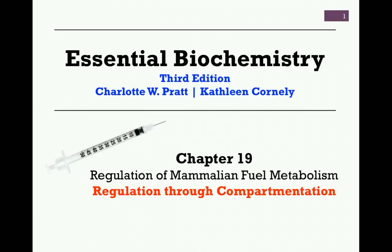Hello and welcome to our first video lesson on Chapter 19, Regulation of Mammalian Fuel Metabolism. Our subject for this lesson is the regulation of metabolism through compartmentation of pathways and processes.